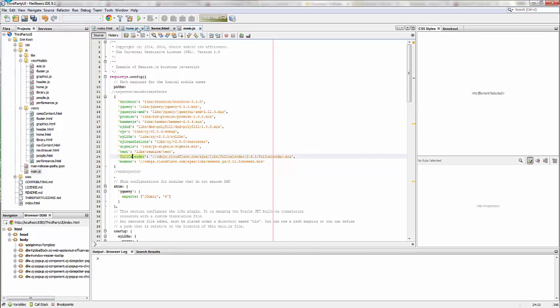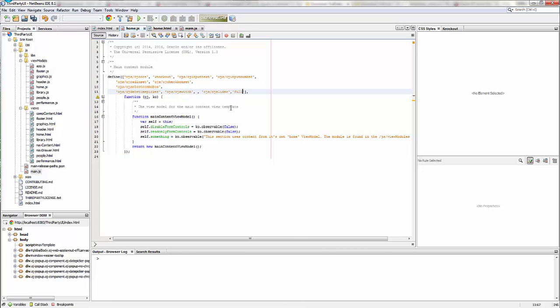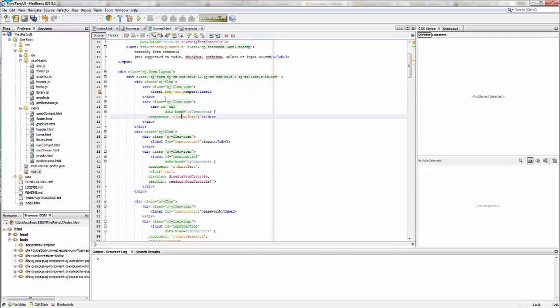Now back in the Home.js, just as when we added in like switch and slider and so forth here, I'm just going to add in a reference to full calendar, just as I would for any other JET component. And then in the HTML, I'm going to change this to say full calendar. That's it.